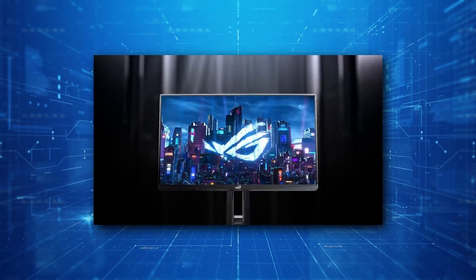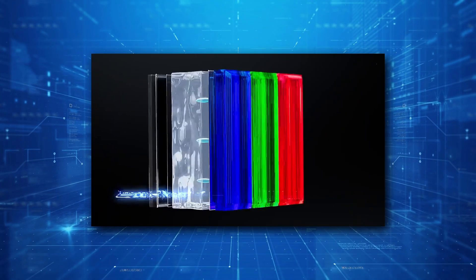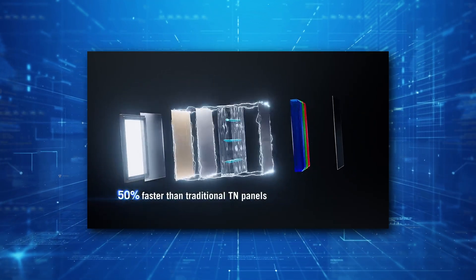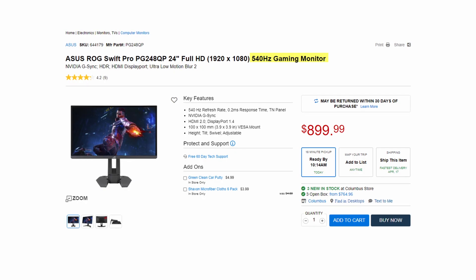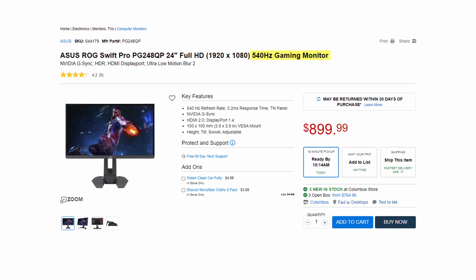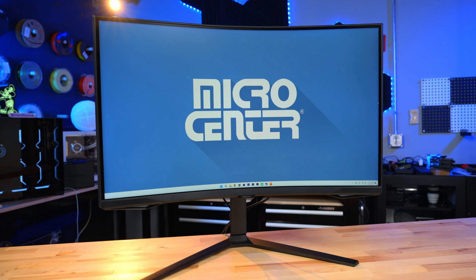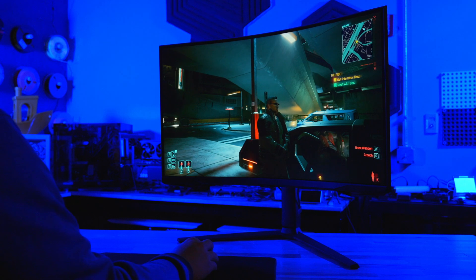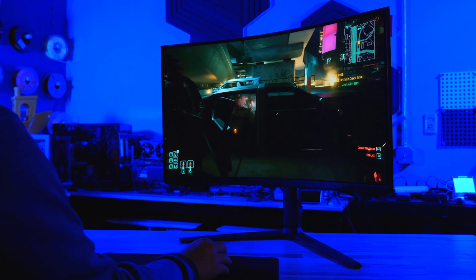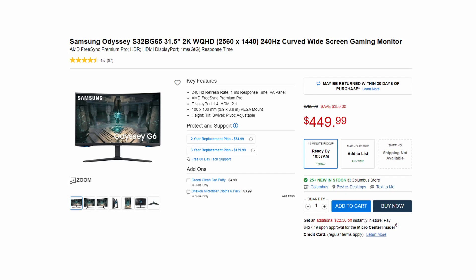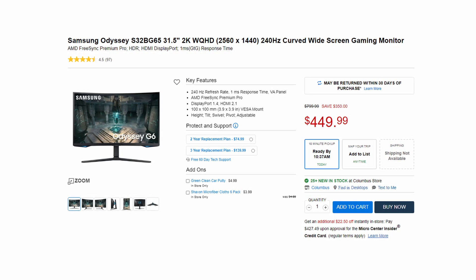TN panels — twisted nematic — refer to the way the crystals twist the polarization of light. These panels are known for fast refresh rates and fast response times, but also for having smaller color spaces and limited viewing angles. TN panels can be among the fastest for competitive gaming, with some panels going up to 540 hertz. VA panels, or vertical alignment, use a different method of liquid crystal alignment that allows for better contrast ratios, a larger color space, and better viewing angles than TN panels. These are commonly found in curved monitors and can easily have refresh rates up to 240 hertz.